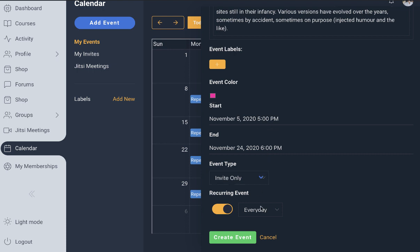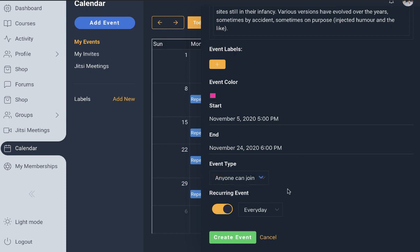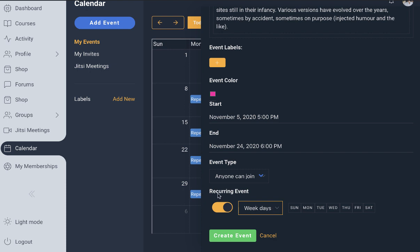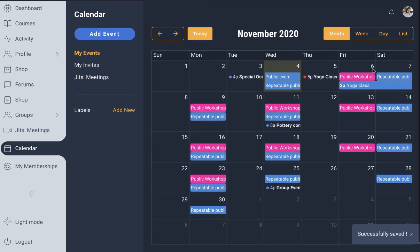The event will run from 5 PM to 6 PM every day. If I select 'anyone can join' then it becomes a public event. If I select that this event recurs on specific weekdays, I get a weekly schedule where I can select that this event between November 5th to 24th from 5 PM to 6 PM occurs on Mondays, Wednesdays, and Fridays. We set the color, create the event, and you can see our recurring event appearing from the 5th to 24th on Monday, Wednesday, and Friday.